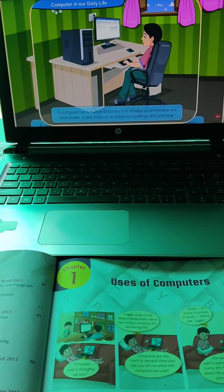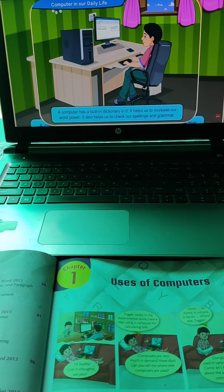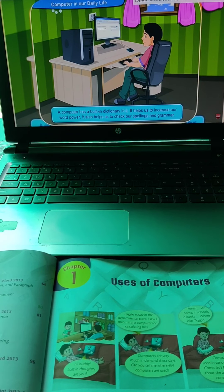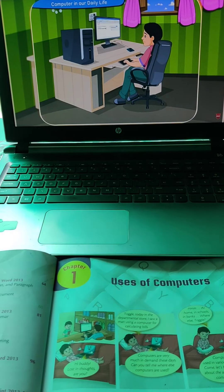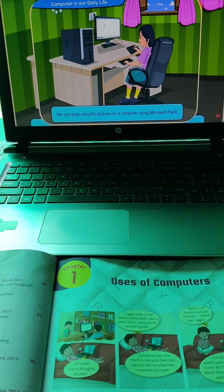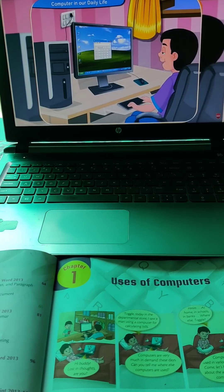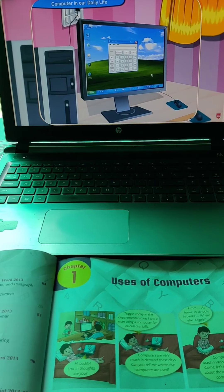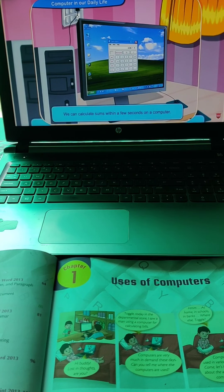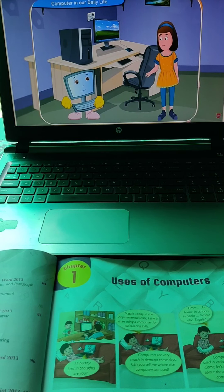A computer has a built-in dictionary. It helps us increase our word power and check our spellings and grammar. We can also draw colorful pictures using Microsoft Paint. Calculation is so much easier on a computer — we can calculate sums within a few seconds. Wow, a computer can be very useful!